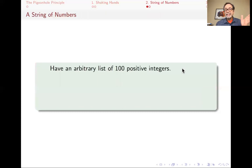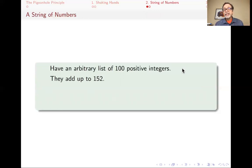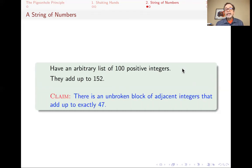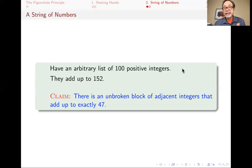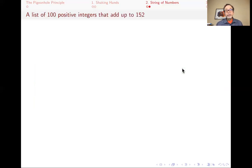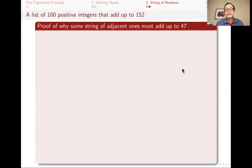Now for a slightly more complicated example. Say you have a sequence of 100 positive integers, and all you know is that they add up to 152. I claim that somewhere in your list there is going to be an unbroken block of adjacent integers that add up exactly to 47. That's a surprising claim — you might have tried very hard to avoid having a block that adds up to 47. How do I know this must be true given only that they add up to 152? Why must some string of adjacent ones add up to 47?